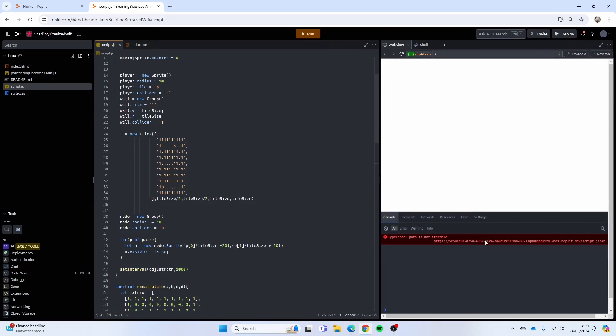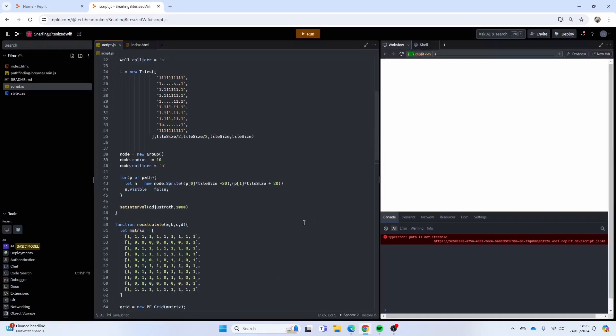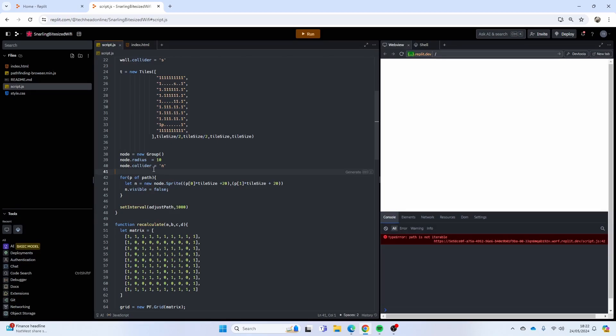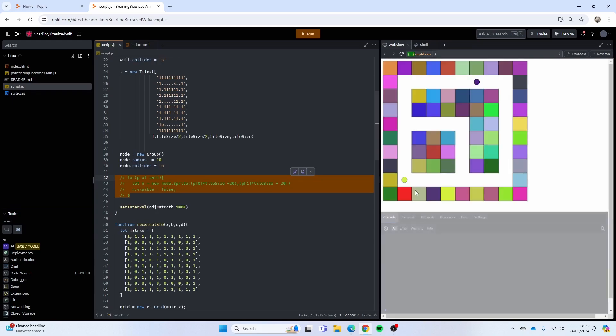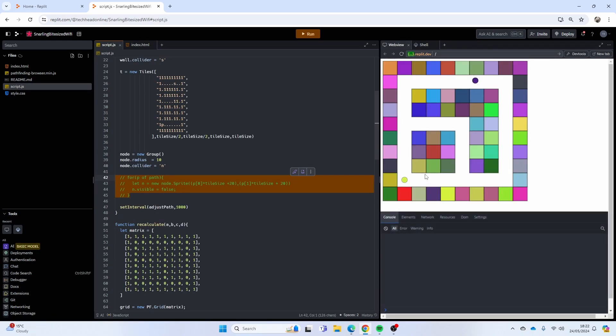So path is not iterable. It's verbal 42, for p of path. At this point there is no path, so I think I can just comment that out because there is no path at this point. Okay, that was actually surprisingly well.